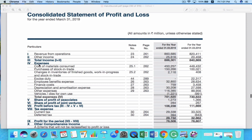In the next line, you can see the expenses. The different expenses for Maruti Suzuki include cost of materials consumed, purchases of stock in trade, change in inventories, excise duty, employee benefits expenses, etc. When you add all these expenses, it gives you the total expenses for the company. You can see that compared to last year, expenses have increased this year for Maruti Suzuki. Finally, when you reduce the expenses from the total income, it gives you the total profit before tax.